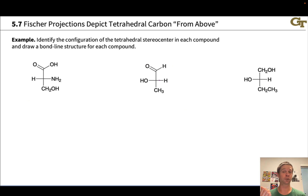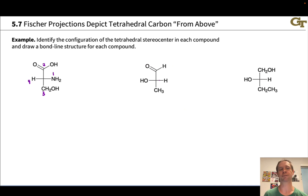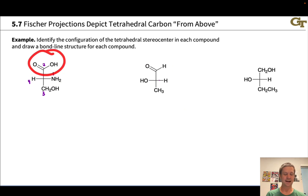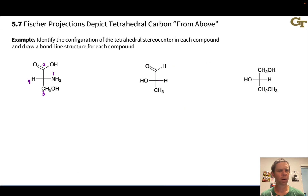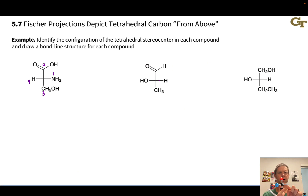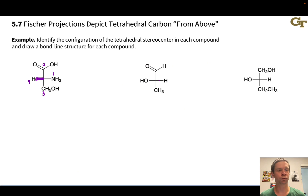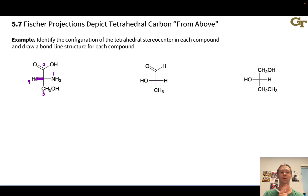In assigning R and S, the first thing we're going to do is prioritize. We prioritize using atomic number and break ties using the first point of difference idea. We get the NH2 group as priority number one, then the carboxylic acid group, then the CH2OH group, and then the hydrogen. Now we need to think about putting this in the standard orientation with that lowest priority hydrogen in the back. What is this Fischer projection telling us about how the hydrogen is oriented? The hydrogen is on a horizontal bond, which implies that the hydrogen is pointed out towards you - the hydrogen is above the plane of the screen. So we would draw it in three dimensions on a wedge, with the hydrogen closer to you than the central carbon.